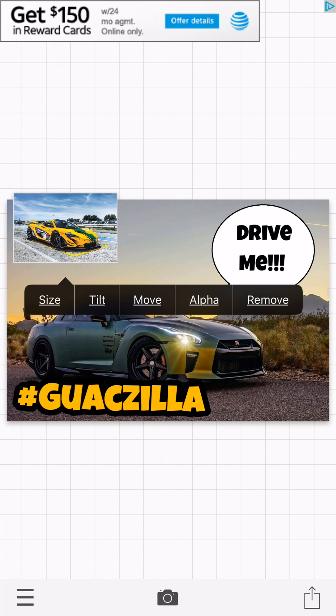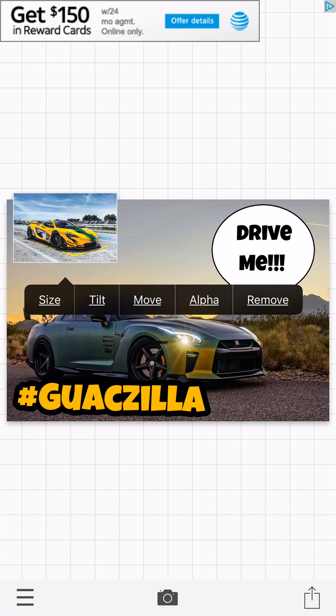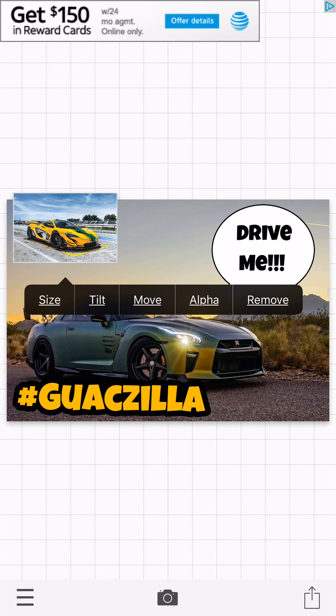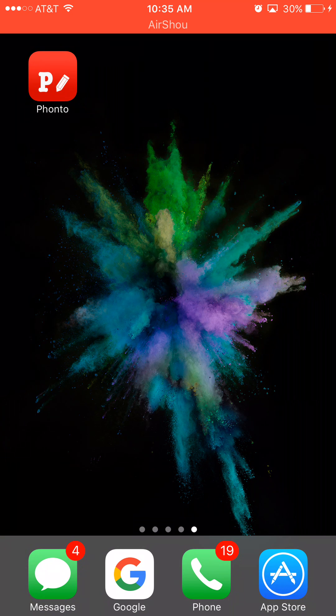You can also add external images onto your current image. You can add as many as you want, and you can adjust size, tilt, move, and alpha. Alpha makes it transparent. I'm gonna go ahead and remove it — I think the thumbnail actually looks pretty cool as is — so I'll save that.